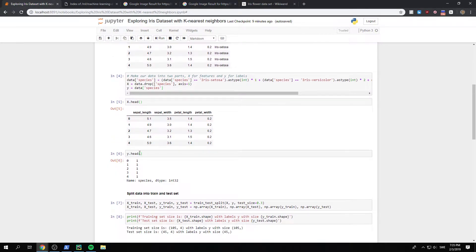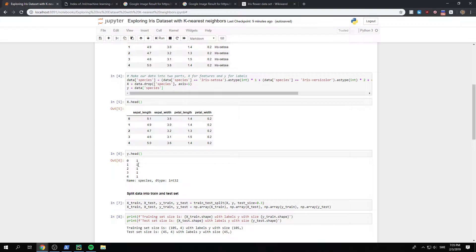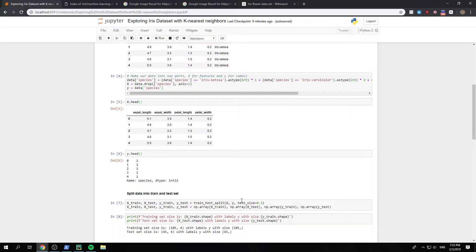And on our y or labels, we have, for the first ones, we have a one, one, one, one, right? Because all of those were on the iris setosa, which are all now labeled as ones.